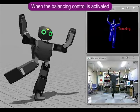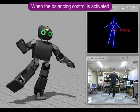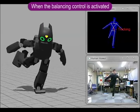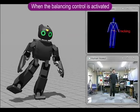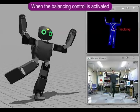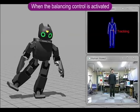This video shows the imitated motion by the virtual Darwin OP robot with adjusting balance. Darwin OP is able to imitate human motion while maintaining balance.